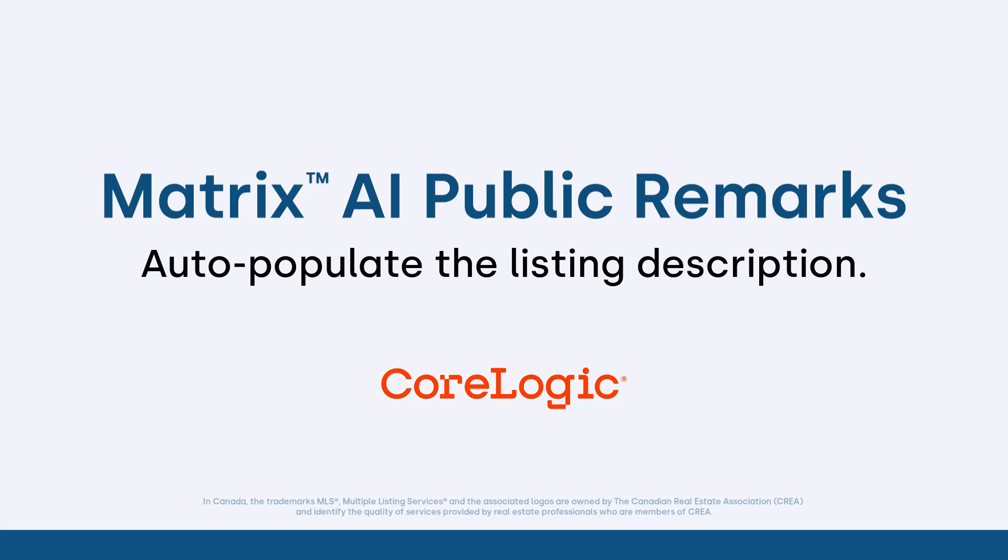Hi everybody, my name is Dave Marsh. I'd like to welcome you to this Matrix Quick Tip tutorial. And today we're going to take a look at how to auto-populate the public remarks field using AI.